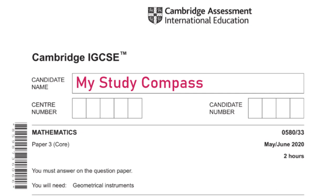Hi guys! Welcome to my SteadyCompass. In this video, I'll be walking you through the past paper, Math P3, Variant 3, May-June 2020. Let's get started.